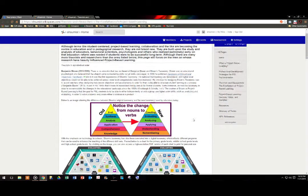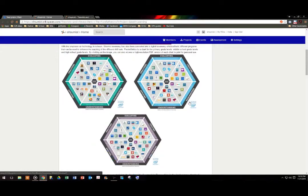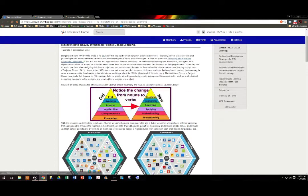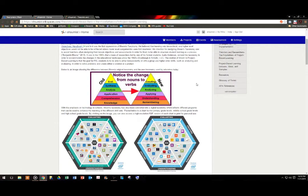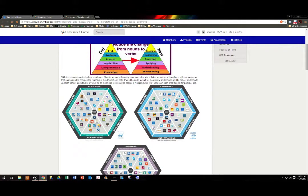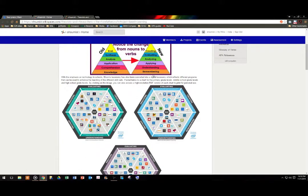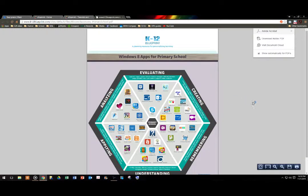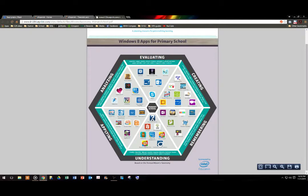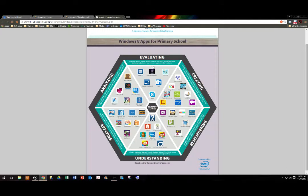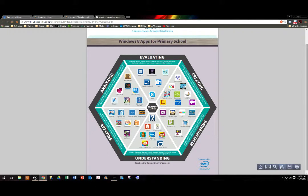We also have handouts. For example, we have handouts here from Benjamin Bloom, who, of course, invented Bloom's taxonomy. This is the regular taxonomy, and here is a handout for his digital taxonomy, where each of the hierarchies from the taxonomy have different technologies that have been placed in each part to help enhance that part of the taxonomy. Again, it is done in PDF format, so you can either save it or print it.